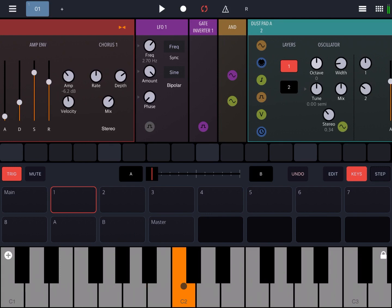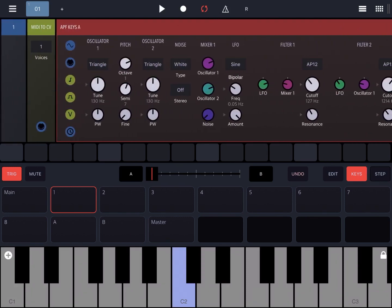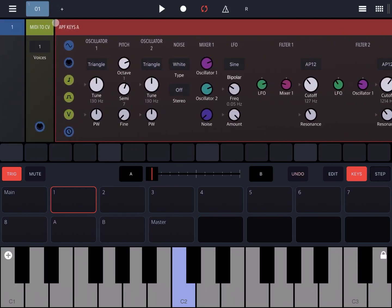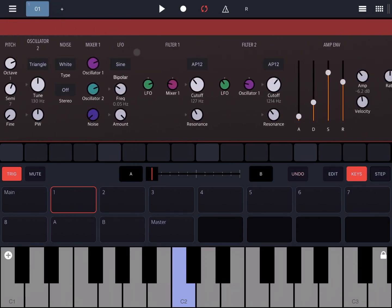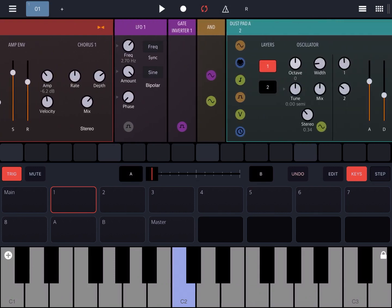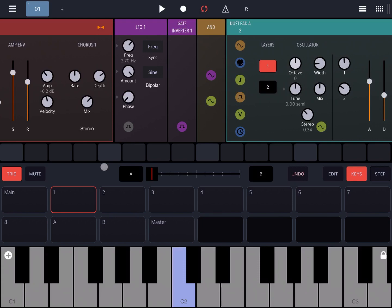What's happening here is that when I press a key on the keyboard, you hear the first instrument which is the keys A. But at the same time, the LFO is also triggering the gate inverter. The sine wave is transformed into pulse signals which are going through an AND module, and as long as I keep a key pressed, the output will go through the dust pad A as pulses, sounding like I'm triggering multiple times the dust pad A.